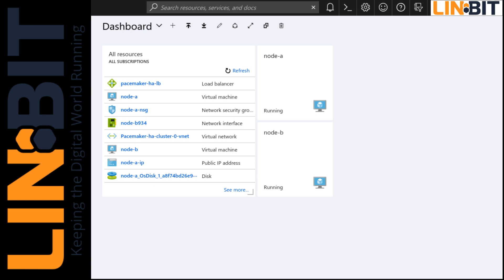What I mean by smooth failover is that I will fail over to a peer node while a client is actively writing to the NFS share. Besides a moment of degraded write speed, the client won't notice the failover at all, so no IO errors or any need to rewrite the data from the user's perspective.